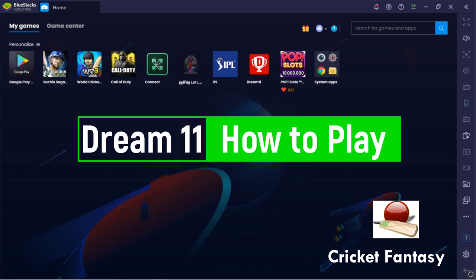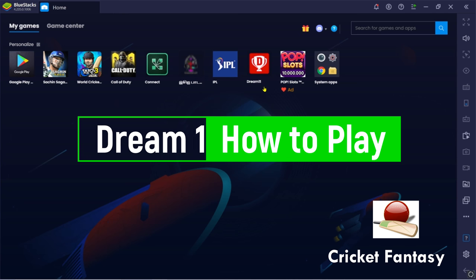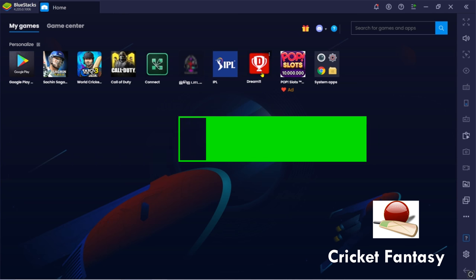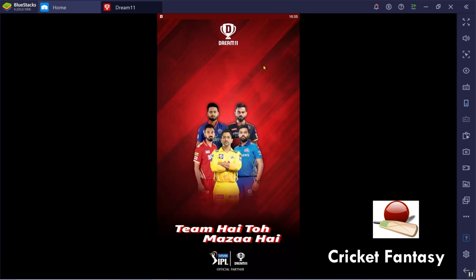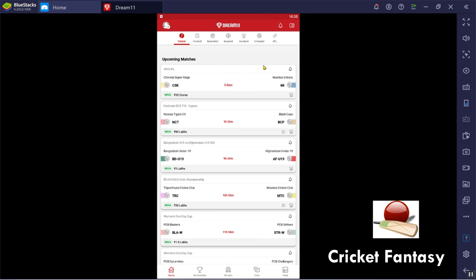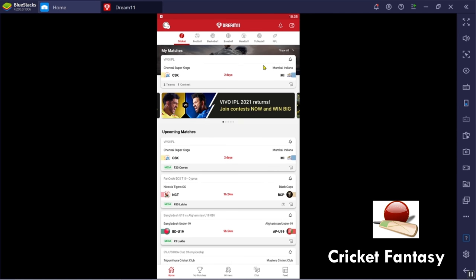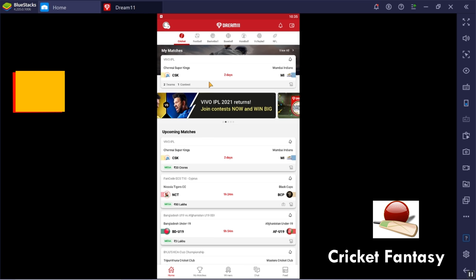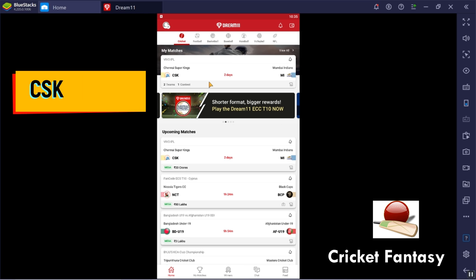First, we type in the browser and go to the website. We have downloaded the Dream11 application. Now, we will see CSK vs Mumbai Indians — this is the first match.